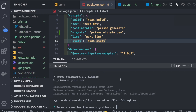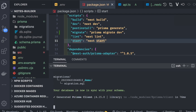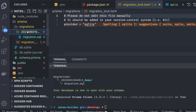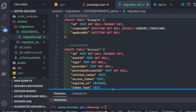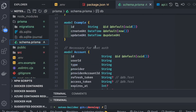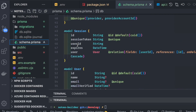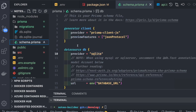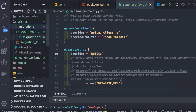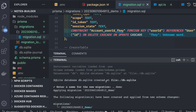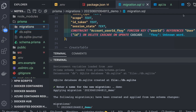Running the migration command with the name 'demo', it creates a migration SQL file and a db.sqlite file. The Prisma schema contains all the model definitions — Example, Account, Session, User, and VerificationToken — which are required for Prisma as an adapter to persist sessions. The migration generates SQL and applies those changes to the database, so db.sqlite now contains all these tables.